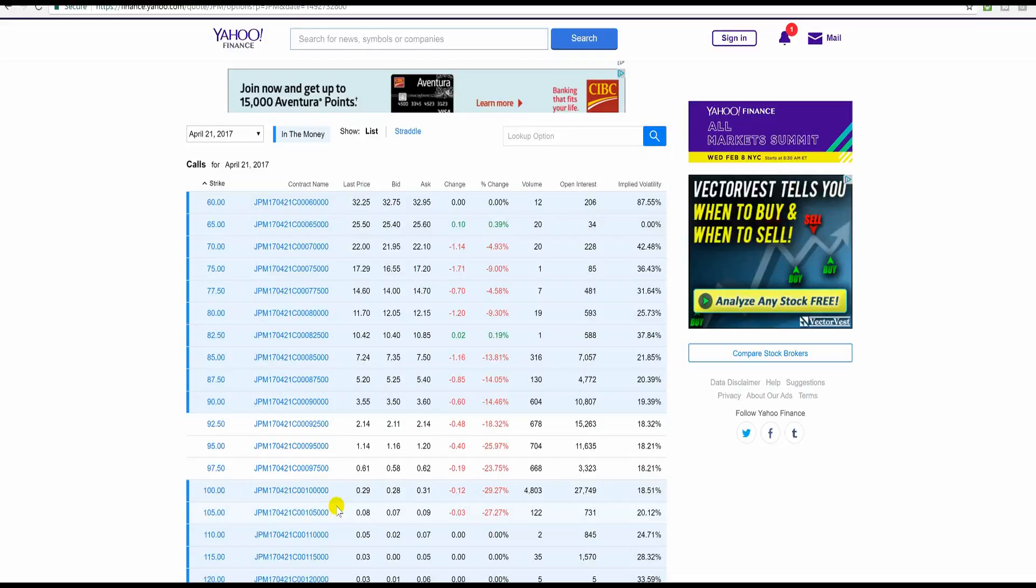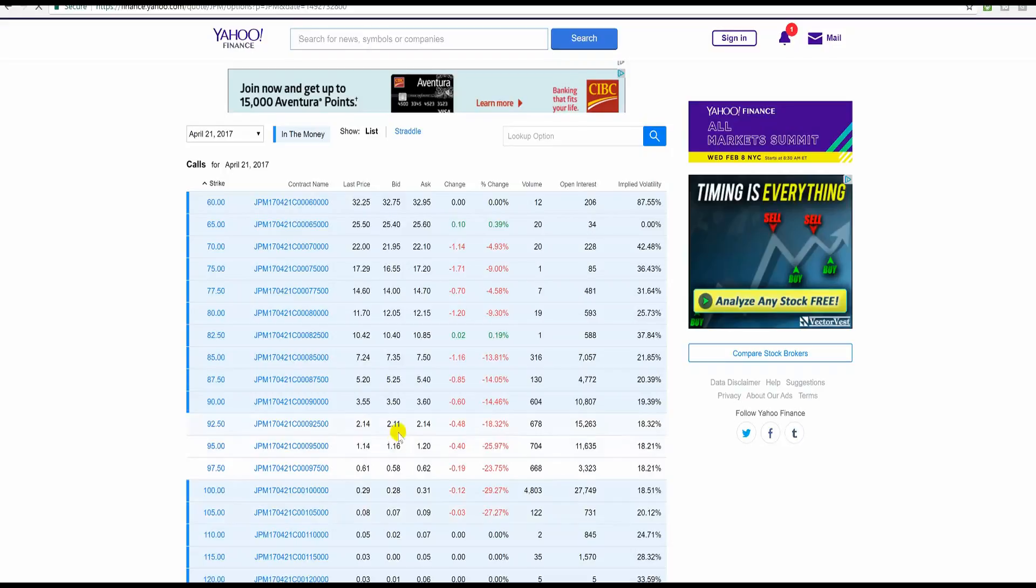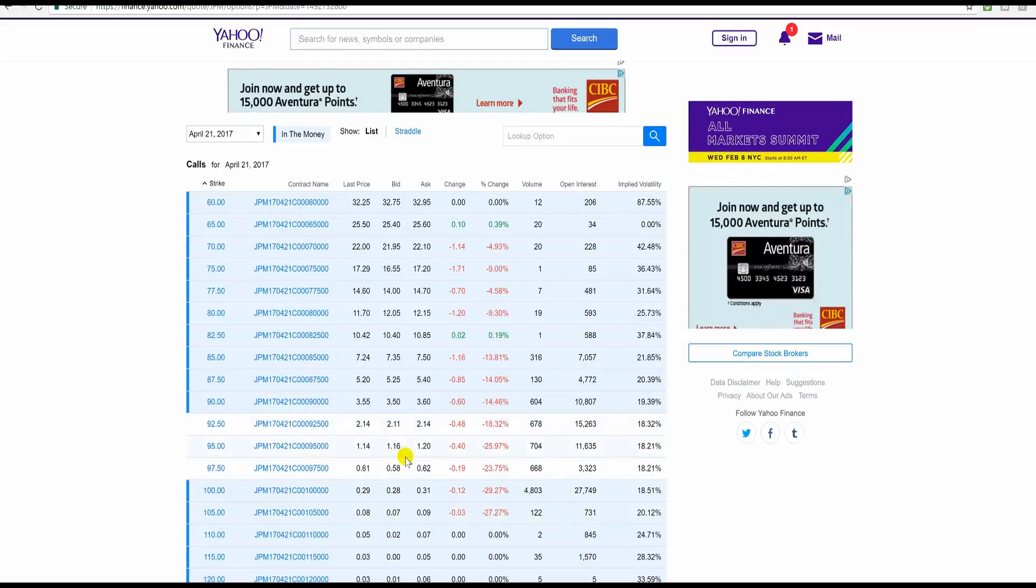To people, March the 6th, JPM closed at $2.11, we'll say the options, and $1.16, the 95 calls. Alright, people?